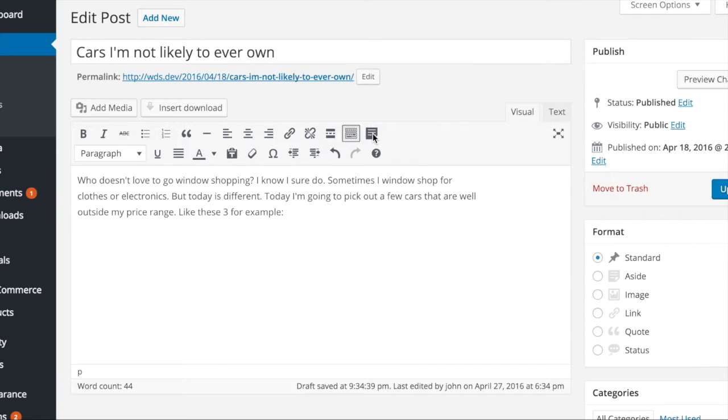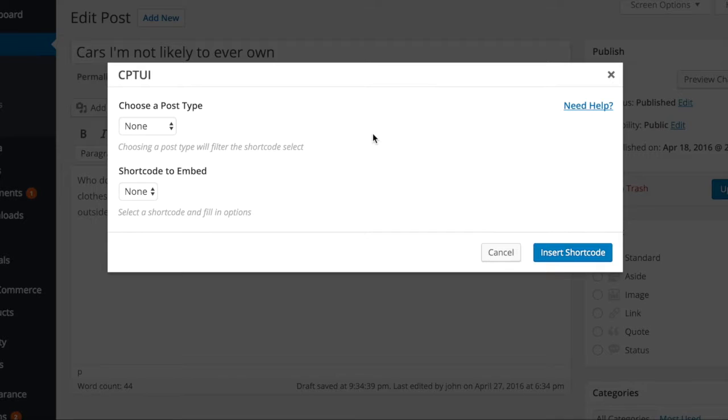In the page or post editor screen, click the CPTUI button to bring up the shortcode builder screen.